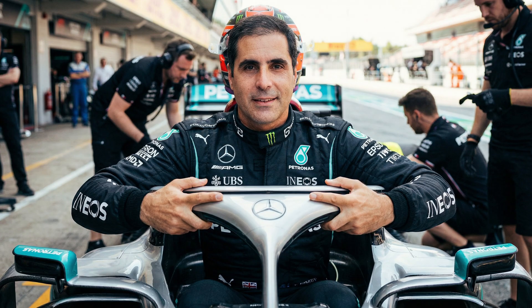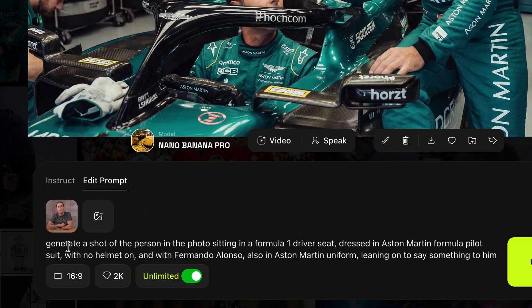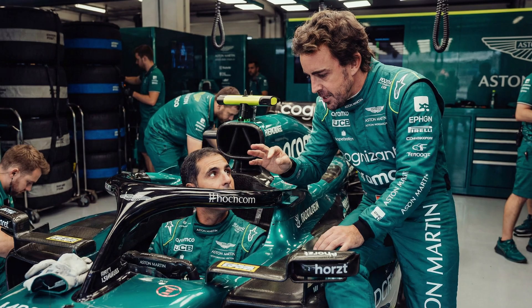I went and re-prompted: 'Generate the shot of this person inside a Formula One car dressed in Aston Martin Formula One uniform with no helmet on, with Fernando Alonso also in Aston Martin uniform leaning to say something to me.' It's able to generate famous people or celebrities because it has such a massive database, so you don't really have to upload an image of Fernando Alonso.